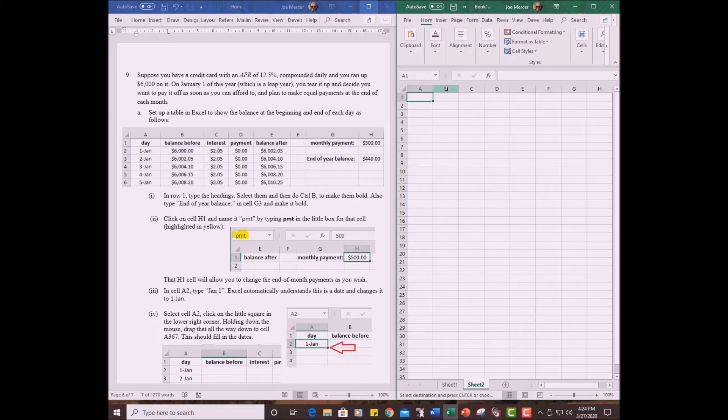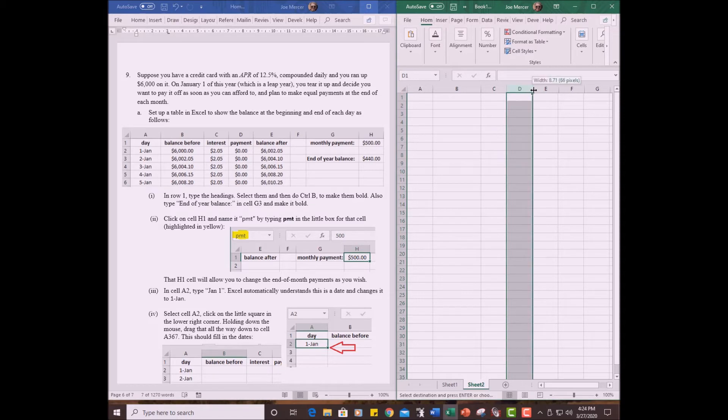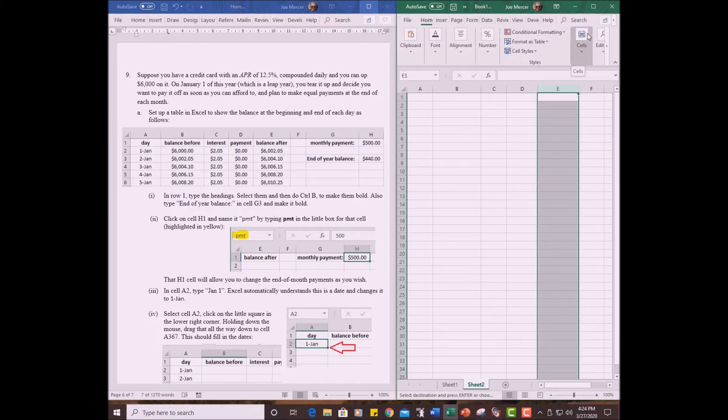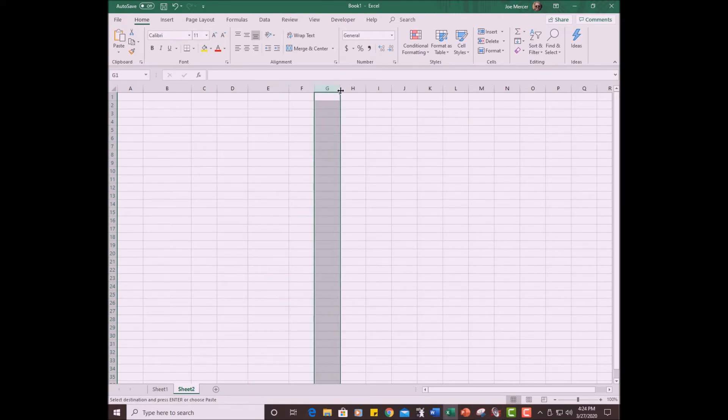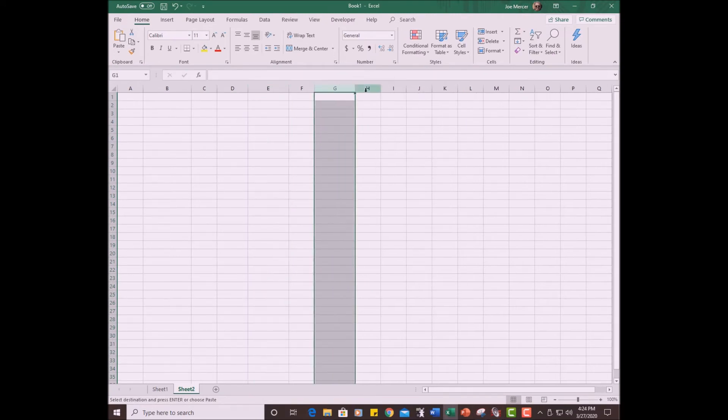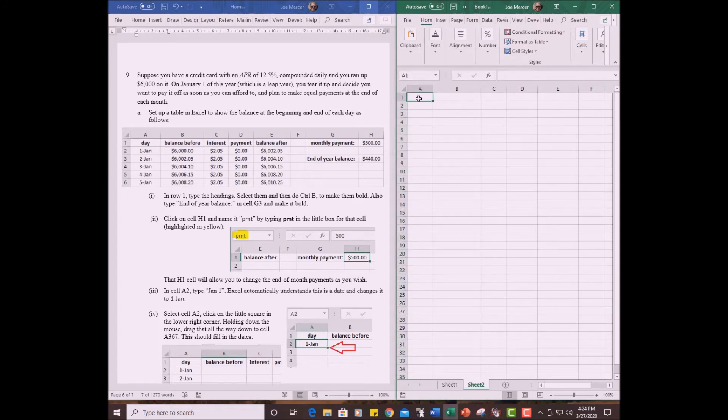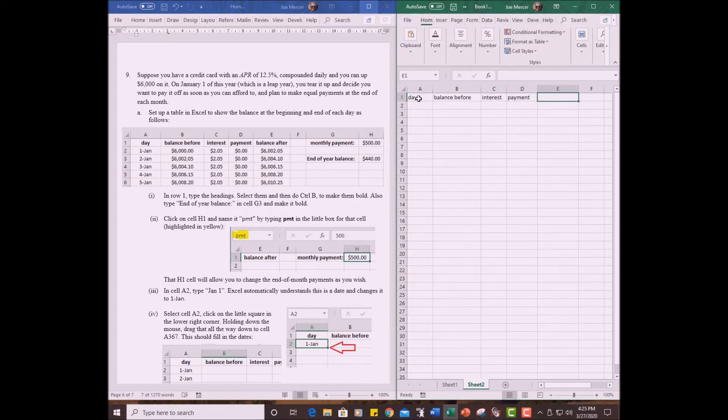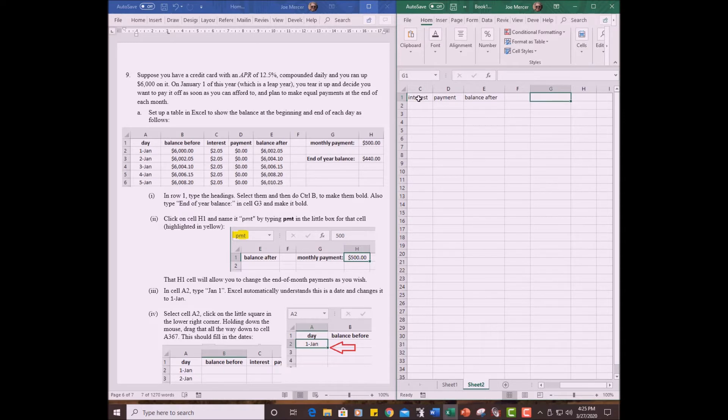So we're going to have to put this information in a new sheet. Let's widen some of the cells here so we have room. B has to be wider. D has to be wider. We can always widen them later. E has to be wider. Now, I do have some others in here. We have a G and H cell. Let me expand this so you can see. Let's make G a little bit wider. Let me take a look at what we have to do. We have to put in a bunch of labels here. So let's write day, balance before, interest, payment, balance after. Now we have a G cell here that says monthly payment. I'm not going to put the numbers in yet. We also have one down below the G cell. Let me widen this thing called end of year balance. So down here, end of year balance.